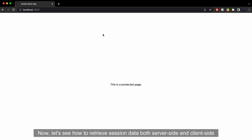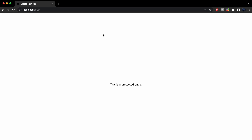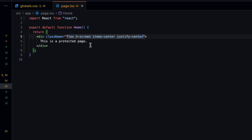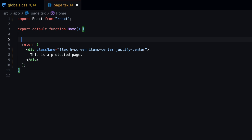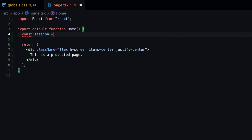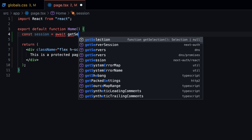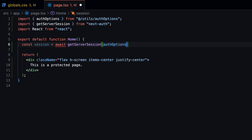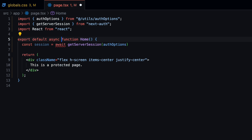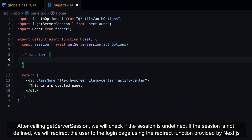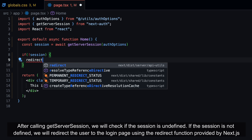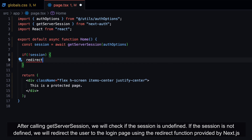Let's see how to retrieve session data both server-side and client-side. To retrieve data on the server-side, we can utilize the GetServerSession function provided by NextAuth. After calling GetServerSession, we will check if the session is undefined. If the session is not defined, we will redirect the user to the login page using the redirect function provided by Next.js.